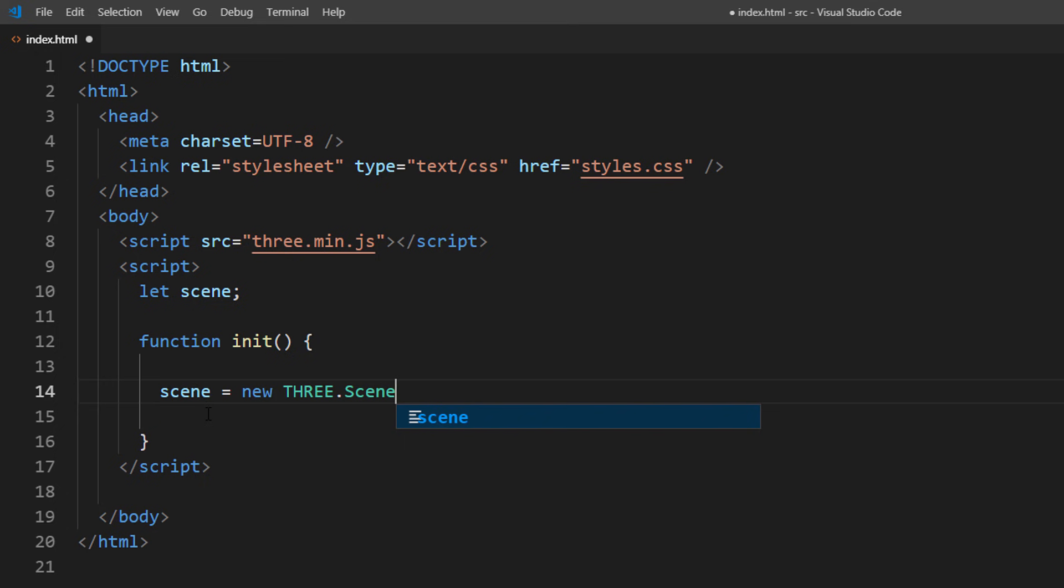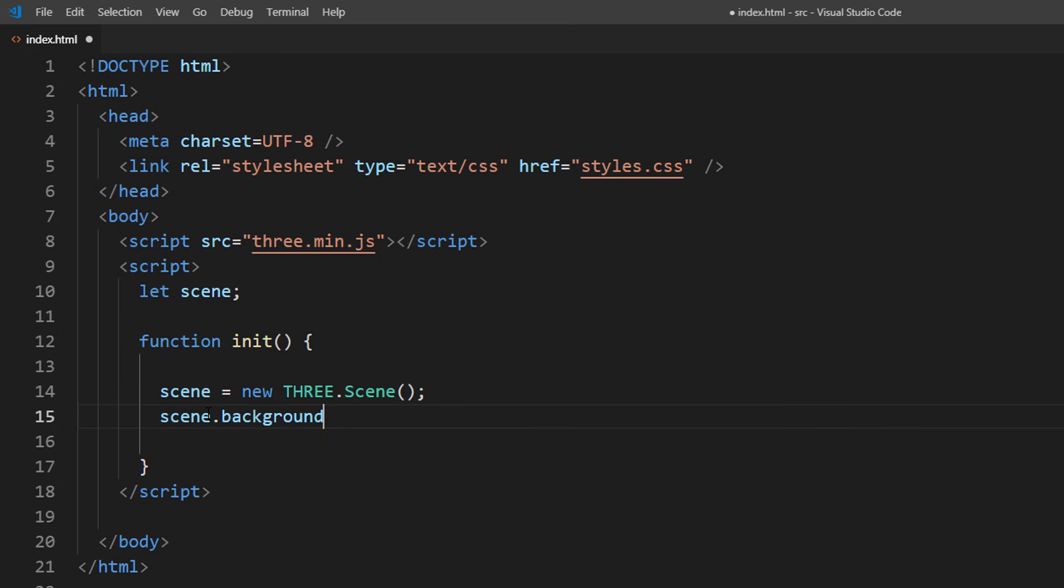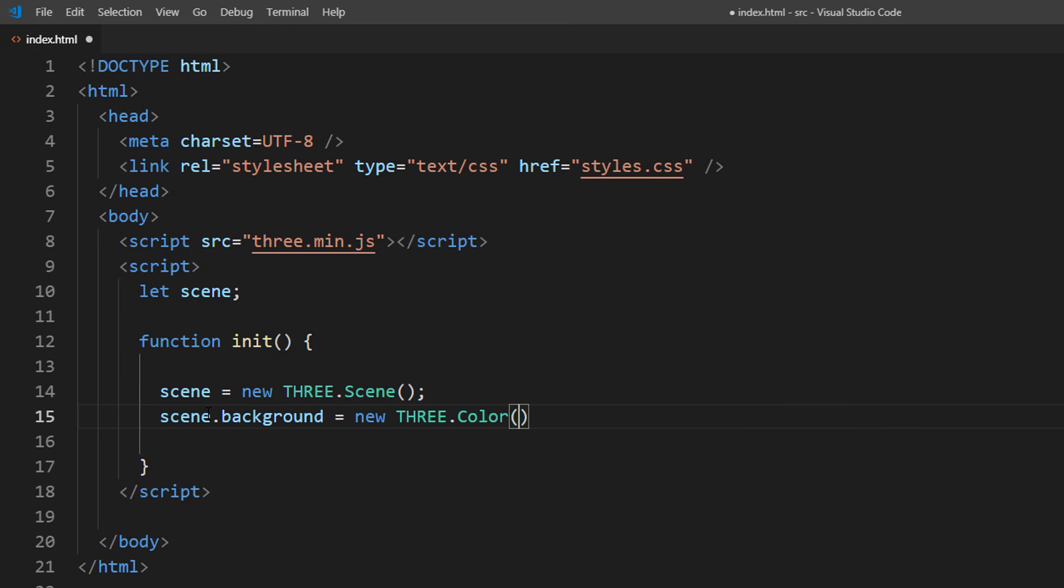You can find more details about Three.js basics in our previous tutorial at the link below.